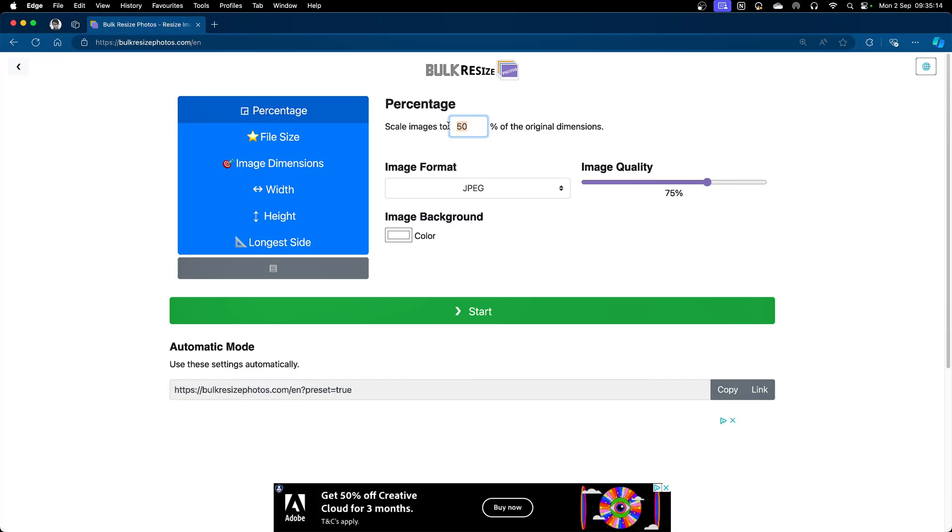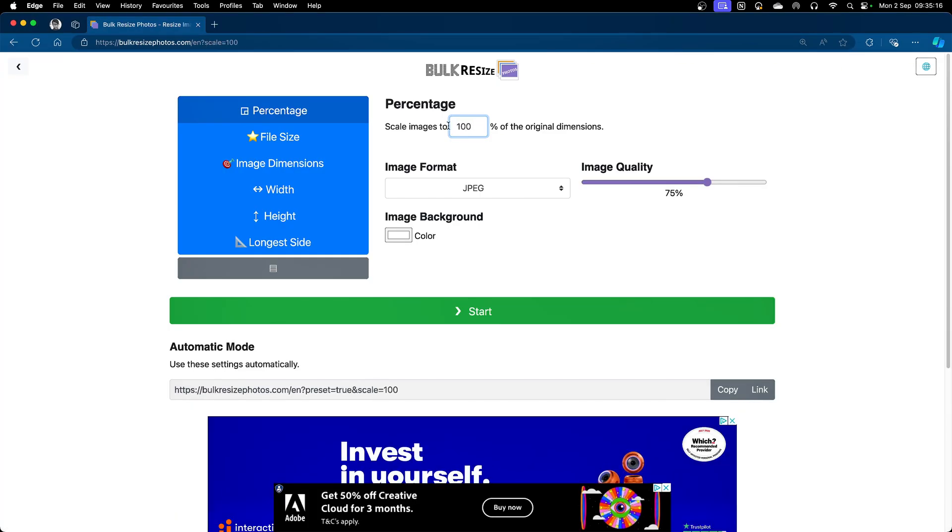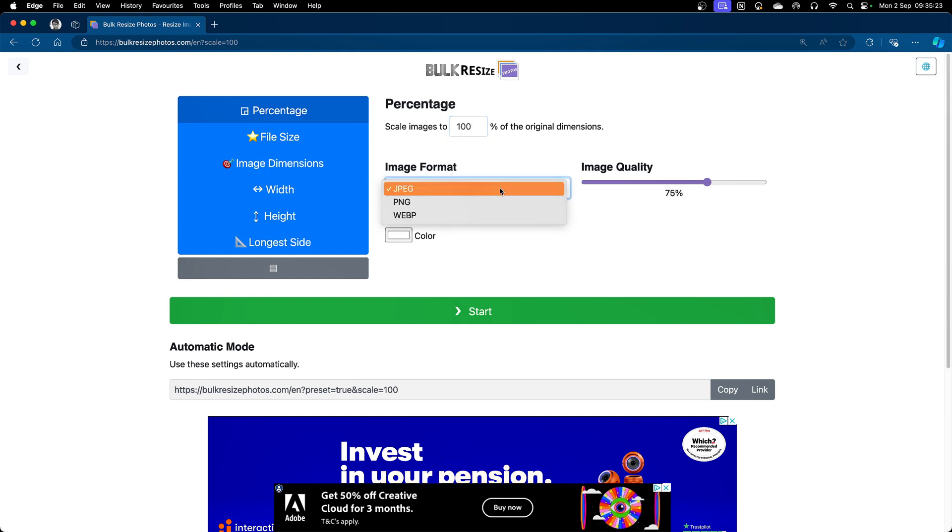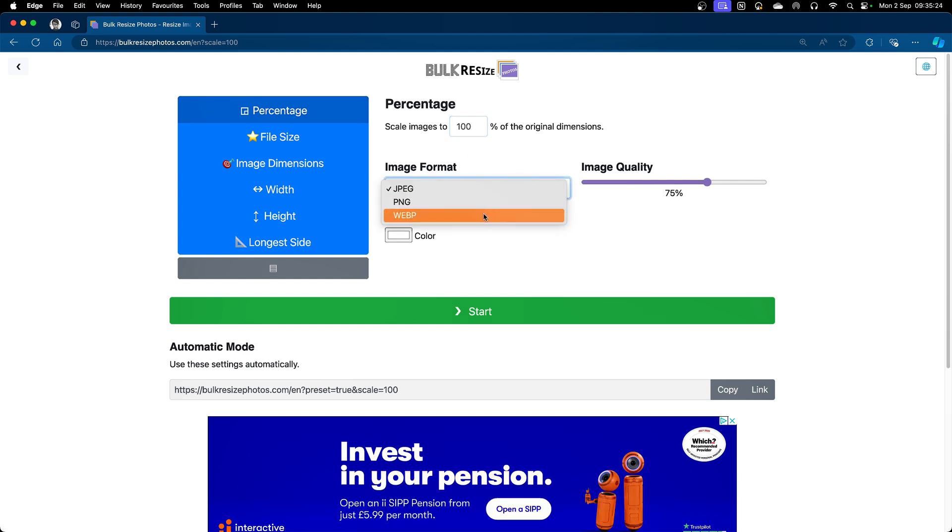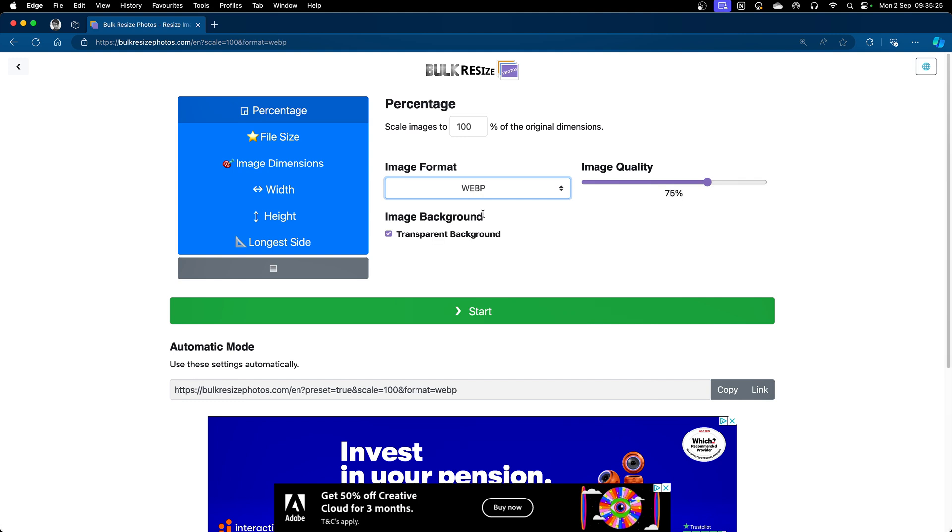Ensure that you're scaling the images to 100% because hopefully you've already downloaded or created them in the optimum size that you require. Select the image format to be WebP.